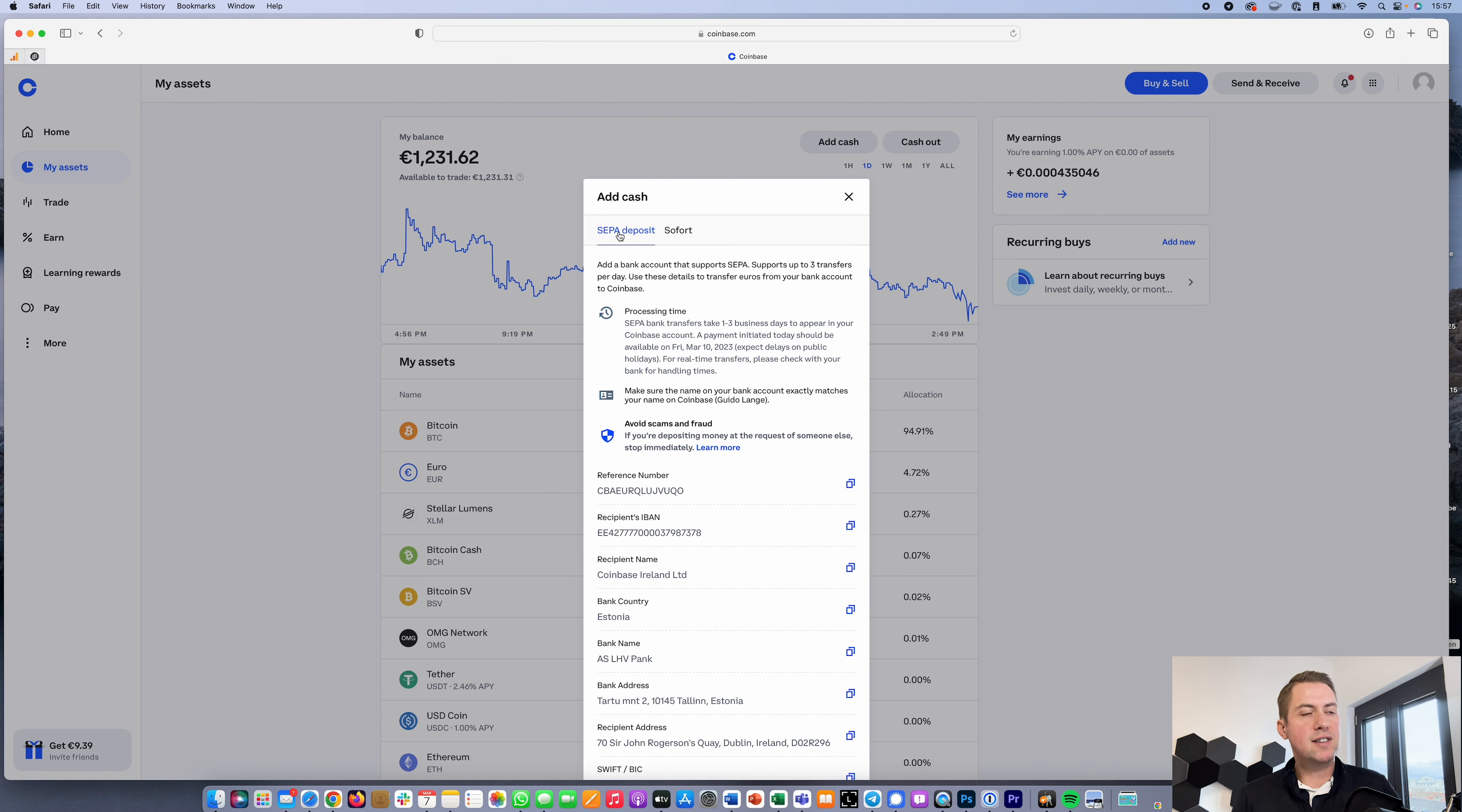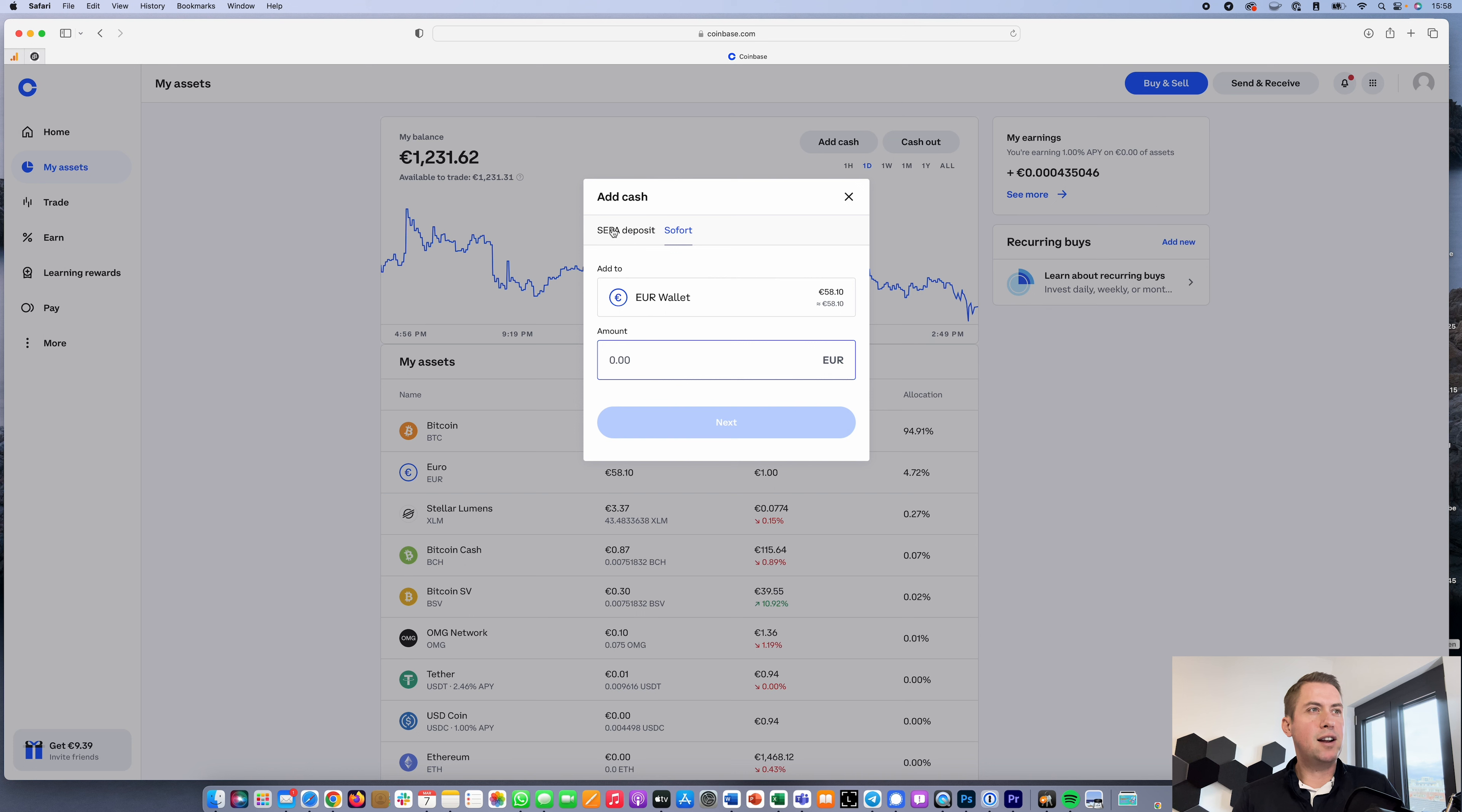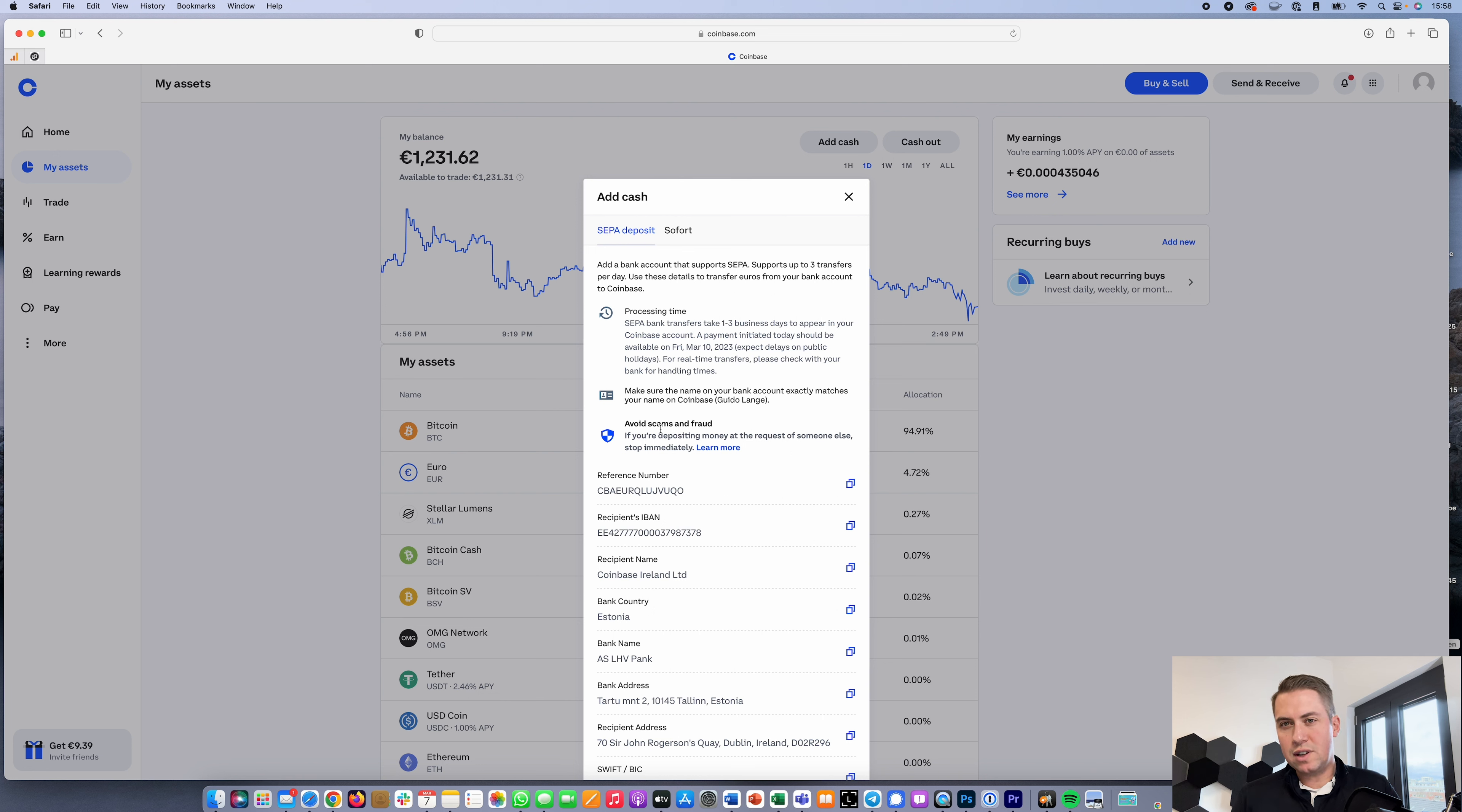For me right now it's wire transfers, so in Europe it's called SEPA deposit. The other option is Sofort, which is basically Klarna. They give you a bank number here where you can wire your money to. That's all you have to do - just wire your money to that bank account and they'll put it in your account.